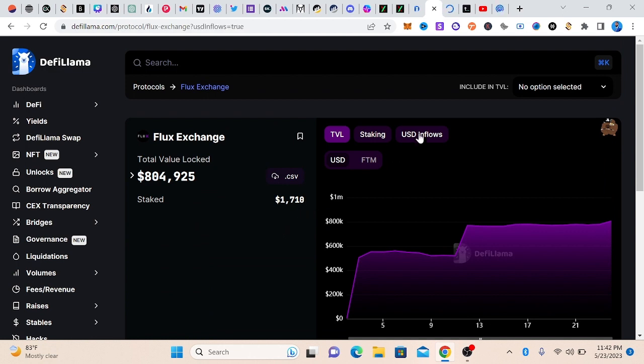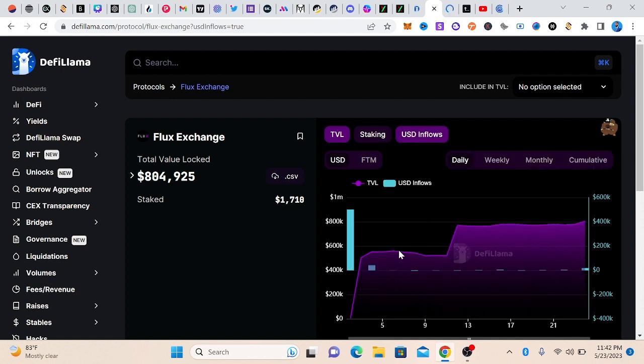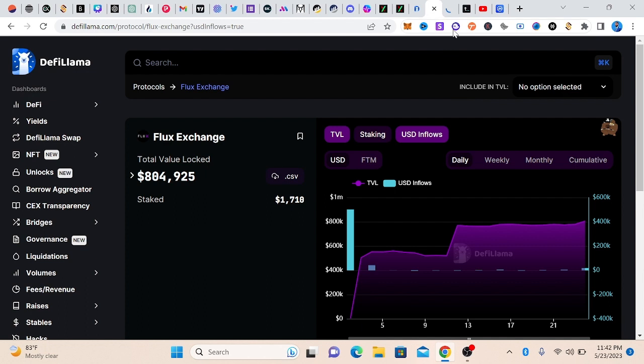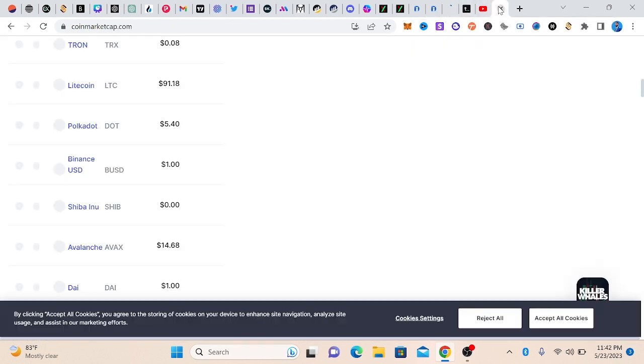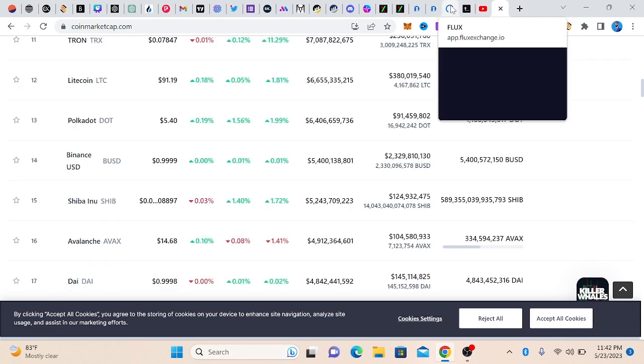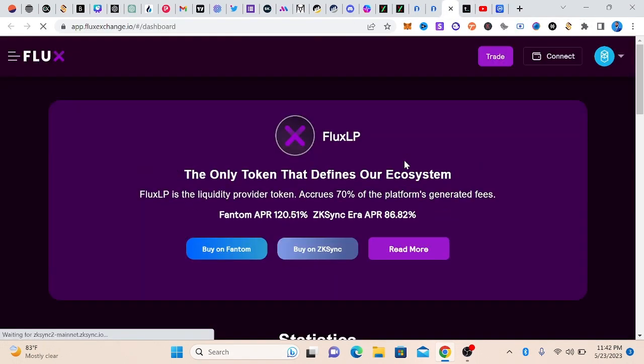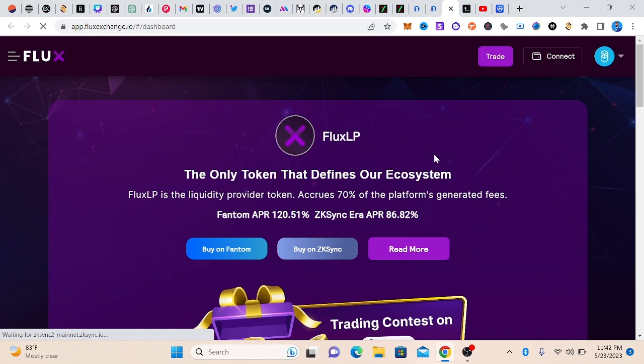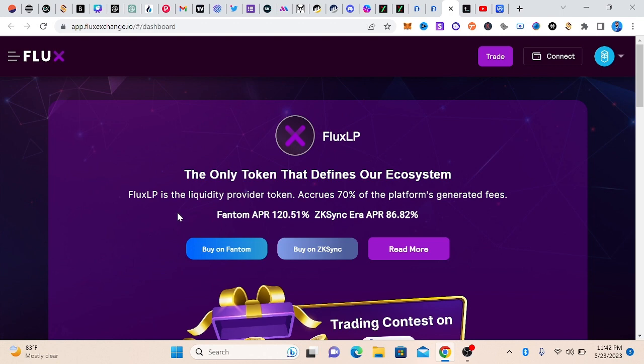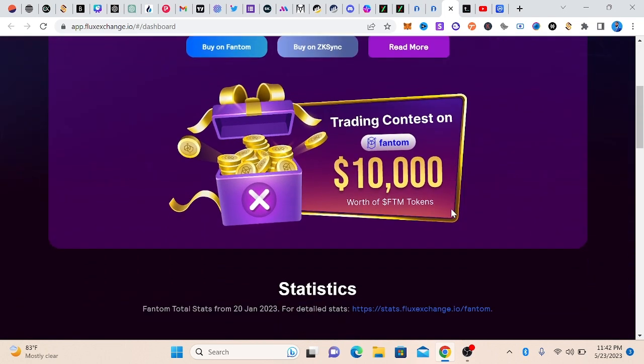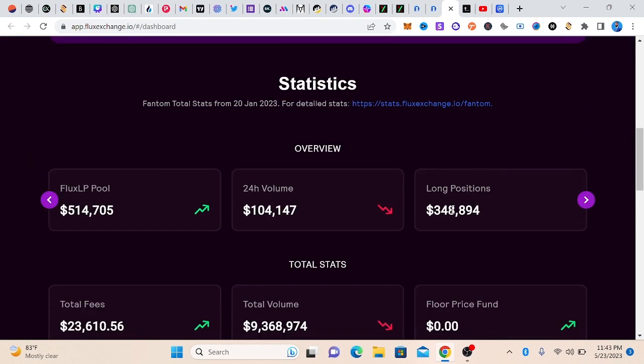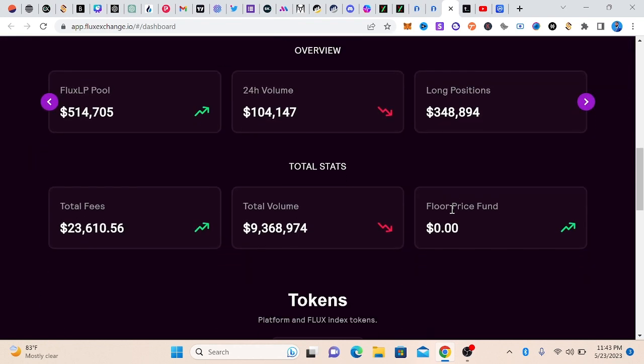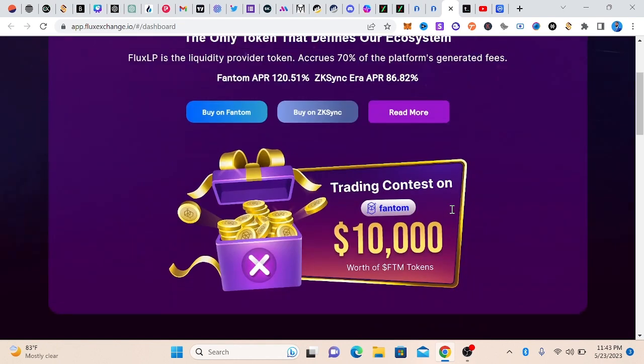Let's check the USD flow and see what is going on. The USD flow is gradually increasing. This is the website. This is Flux LP, the only token that defines our ecosystem. Flux LP is liquid. It is provided 70% of the platform-generated fees. This is the great Phantom APR, which is 120%. Zync Era is 86%, so it's fantastic. Trading contests on Phantom.